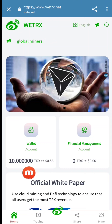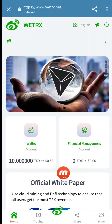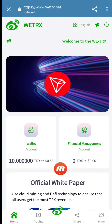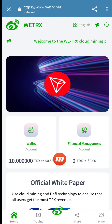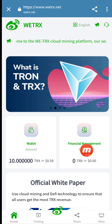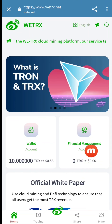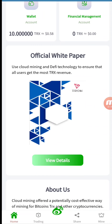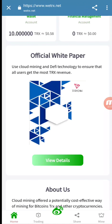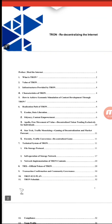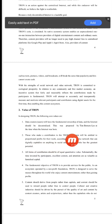You can see here I get 10 TRX, which is equal to $0.58, after registration. So you will also be able to get these TRX after registration. You can see a financial management account is given — there are two types of accounts given here. The official white paper is also provided, where you can get details about Tron, including the value of Tron and their abstract and purpose.